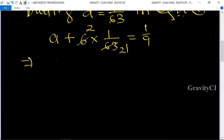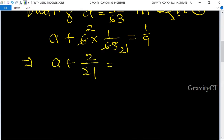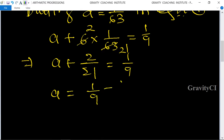So we have a plus 2 upon 21 equals 1 upon 9, which gives a equals 1 upon 9 minus 2 upon 21.